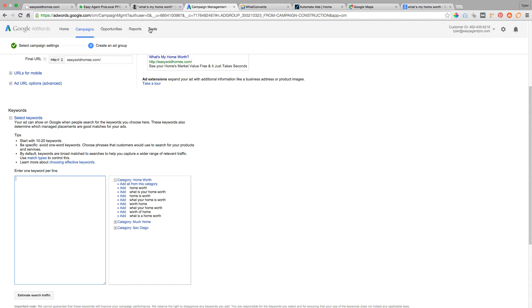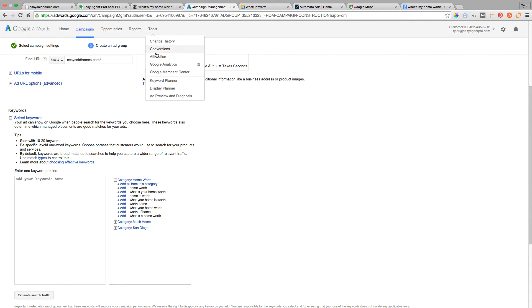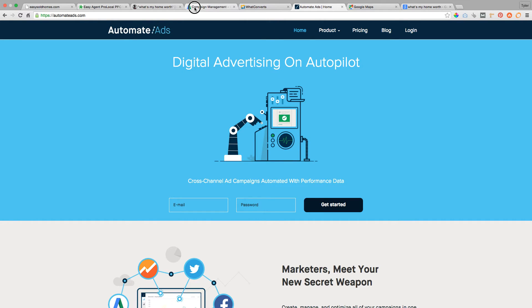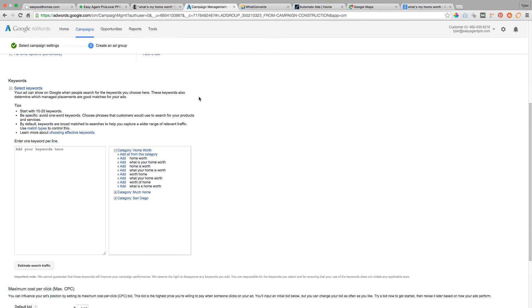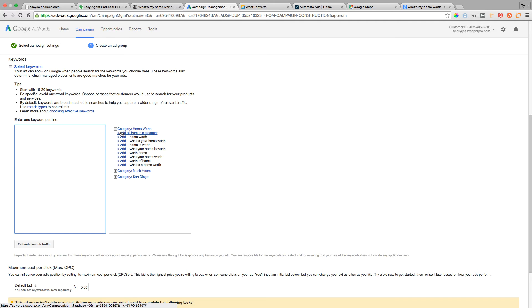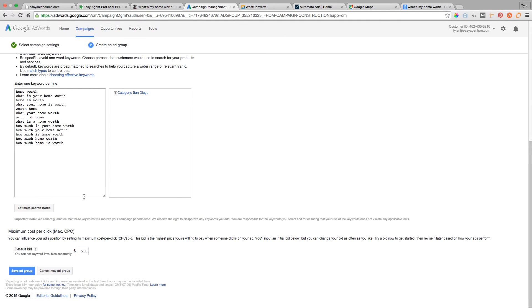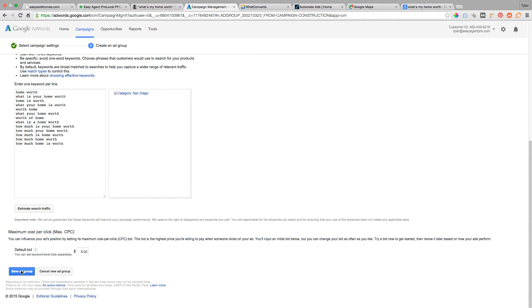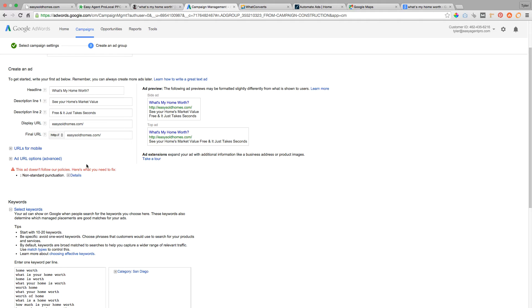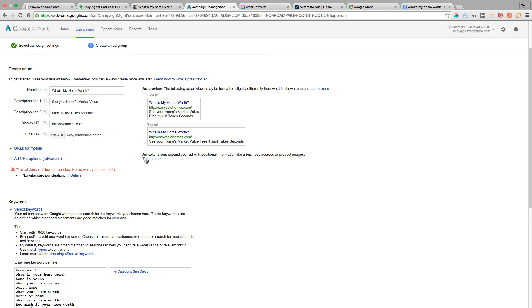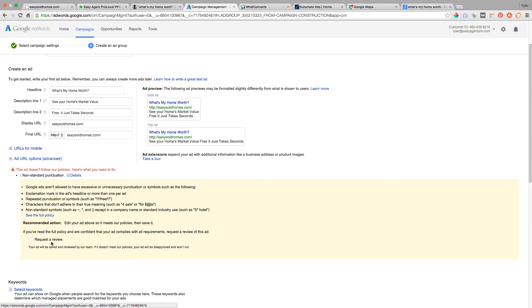Then you need some keywords. Head over to the keyword tool and load up about 20 to 30 keywords like the ones we've been using. What we're going to do next is niche this down as much as possible.